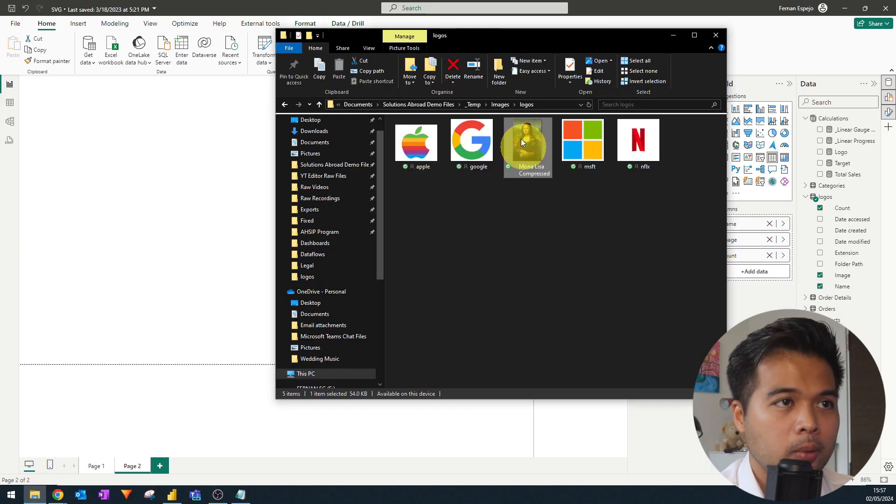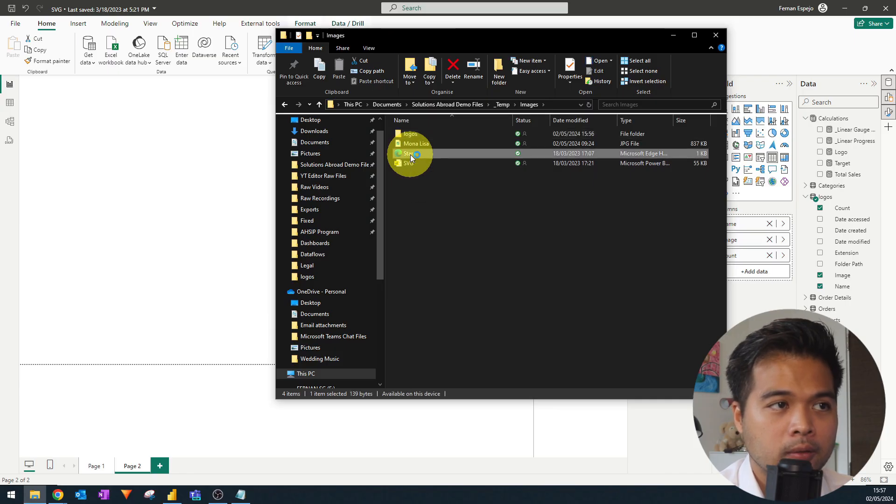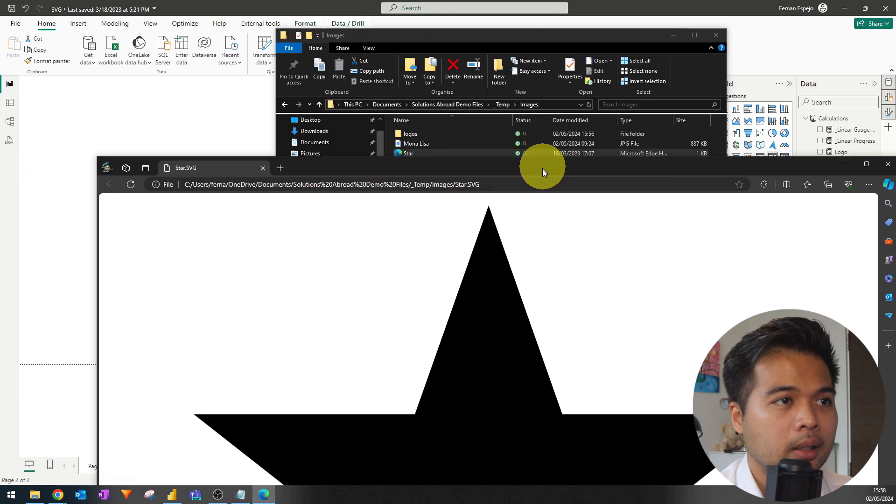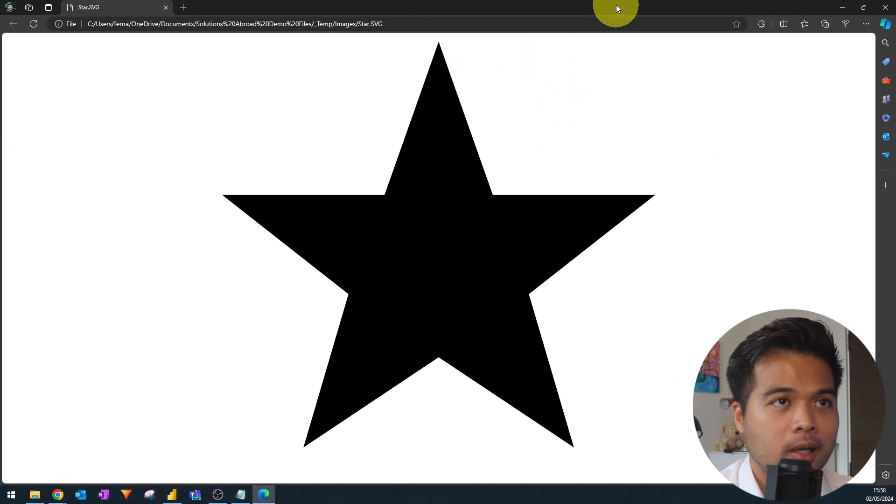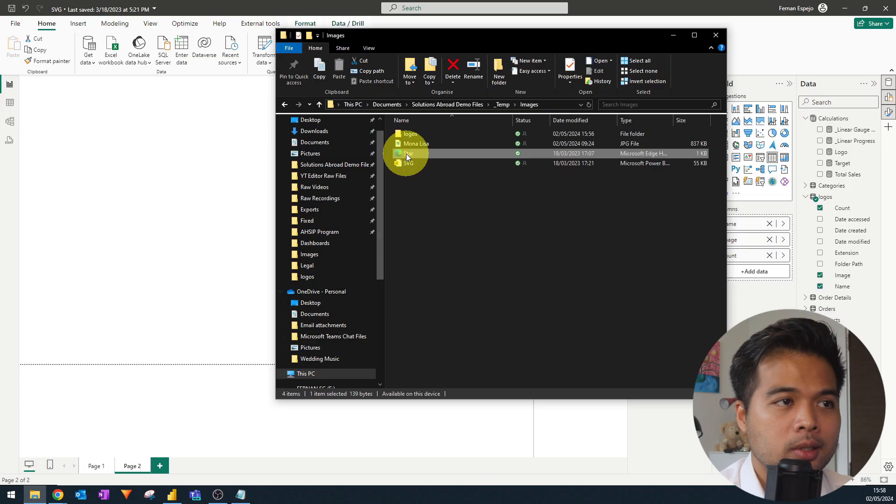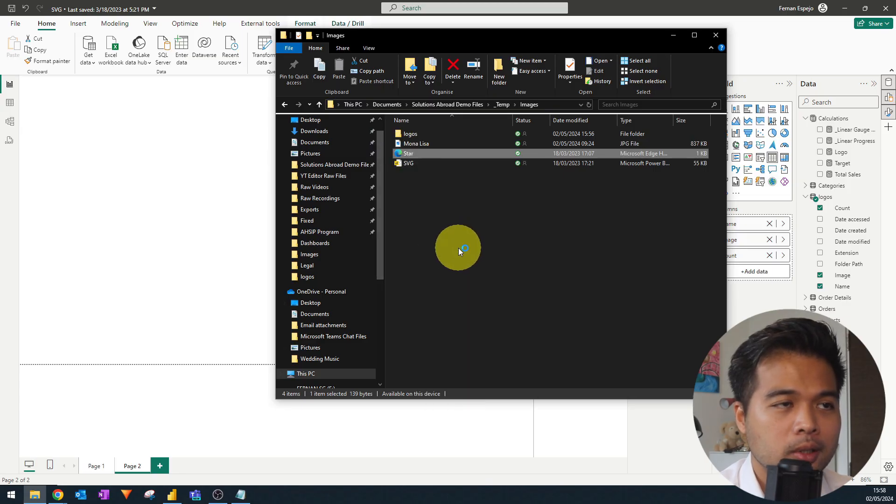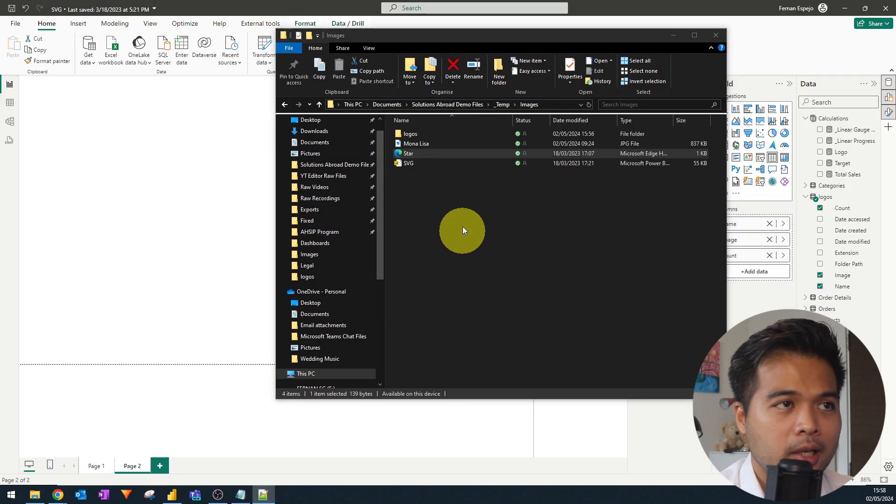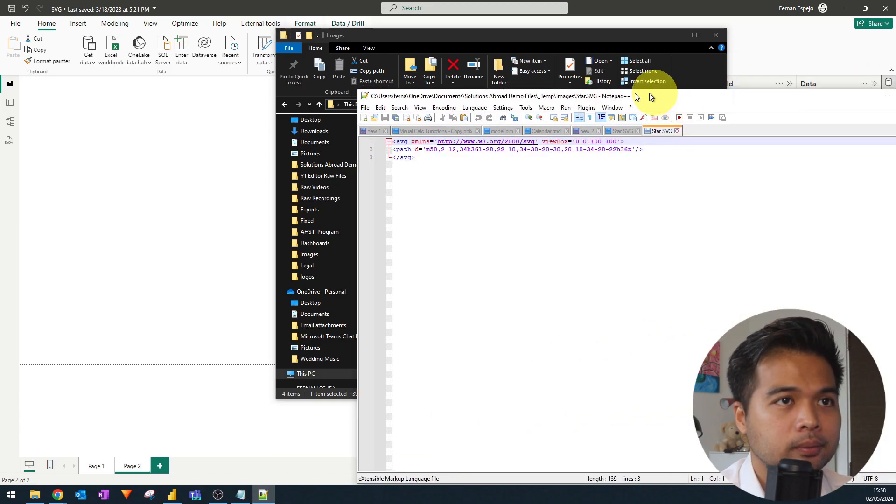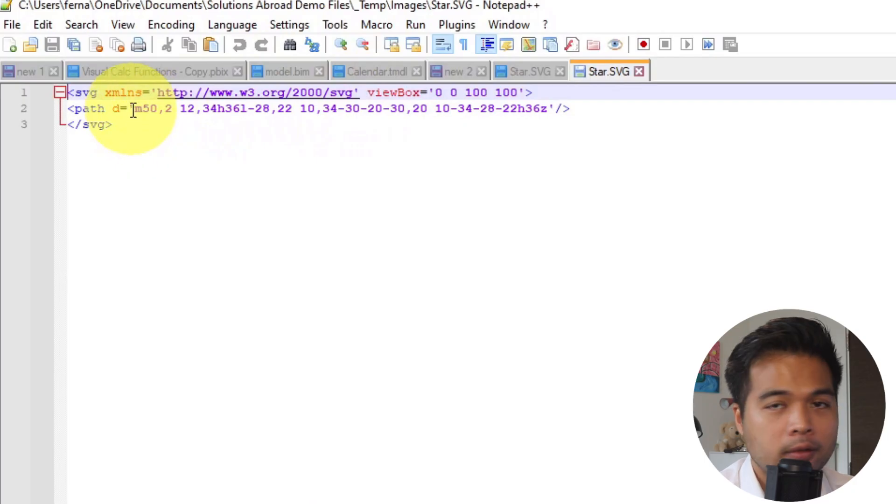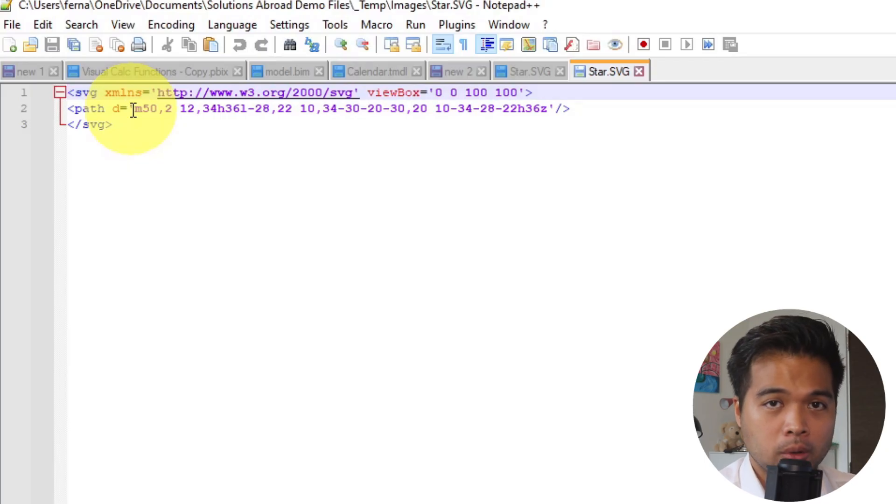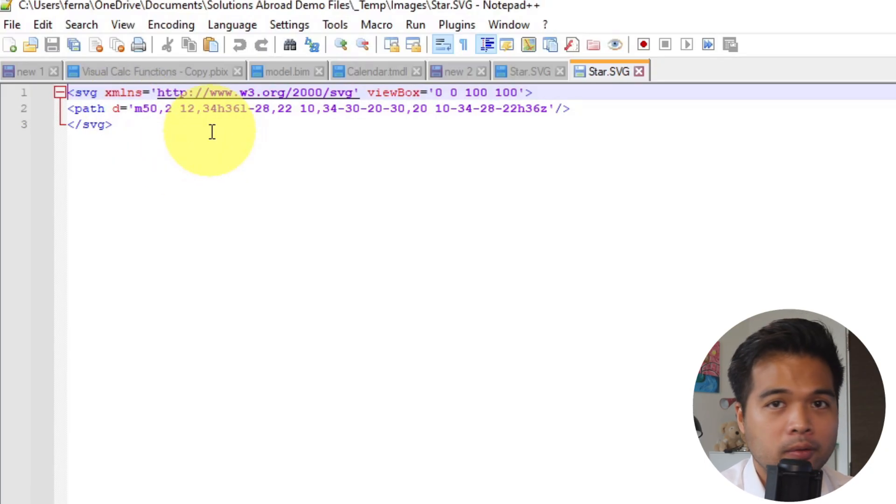So here we are. Let's have a look at this SVG file of a star that I got off the Internet. And I just double clicked it. And basically what it's showing is this star. Now, if you look at what this star actually is in a notepad, what you will notice is it's actually an XML with some properties here that defines how this star is drawn. So it's not really defined in pixels like you would, let's say, in a PNG or a JPEG, but it just shows you how this image is drawn.